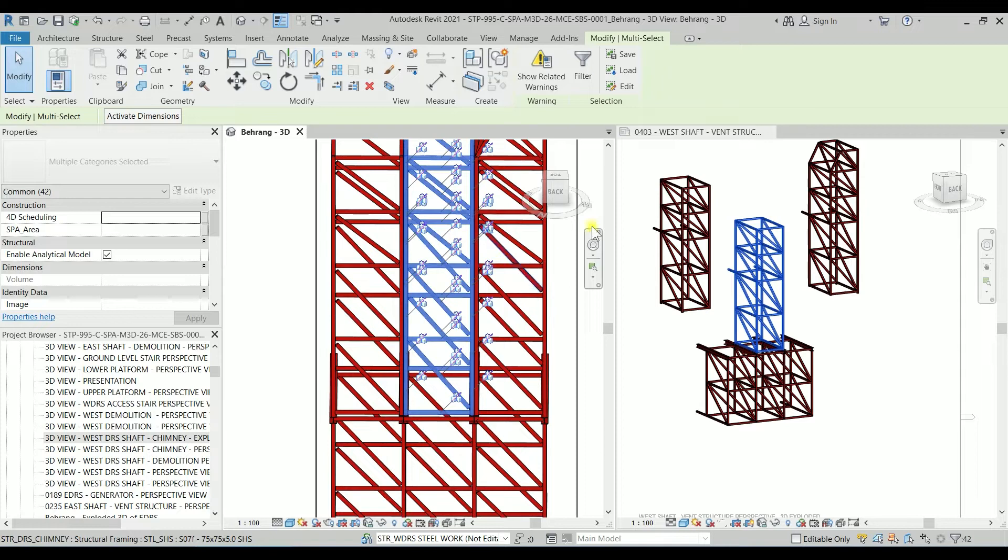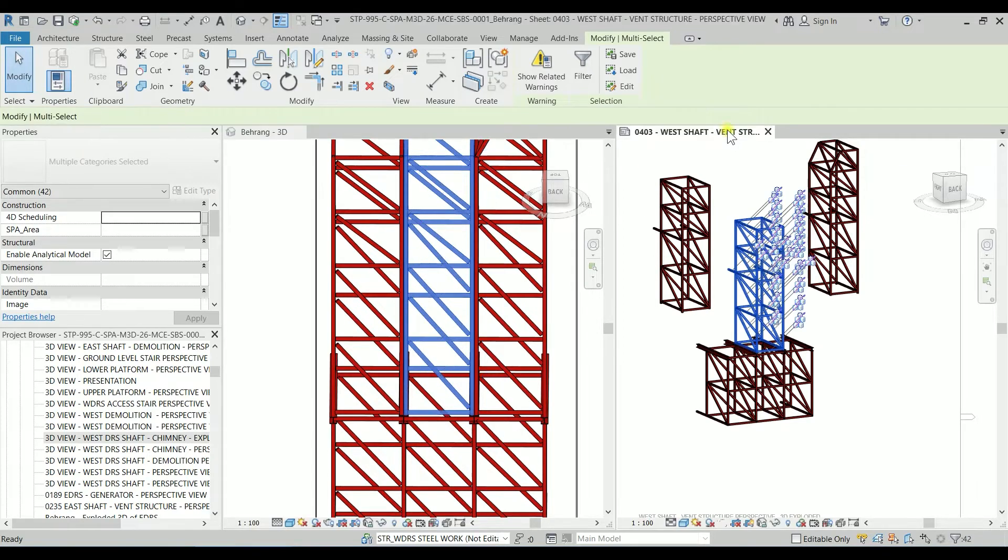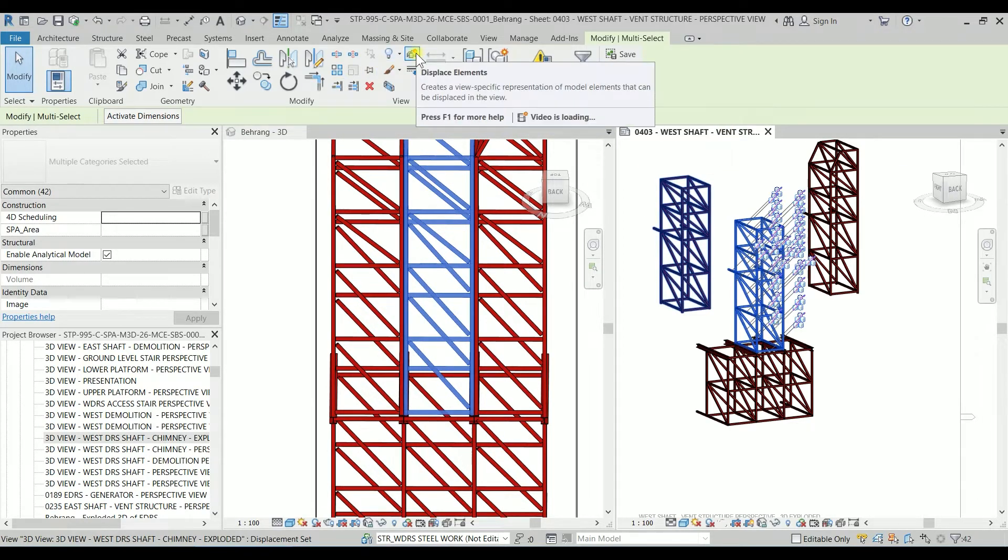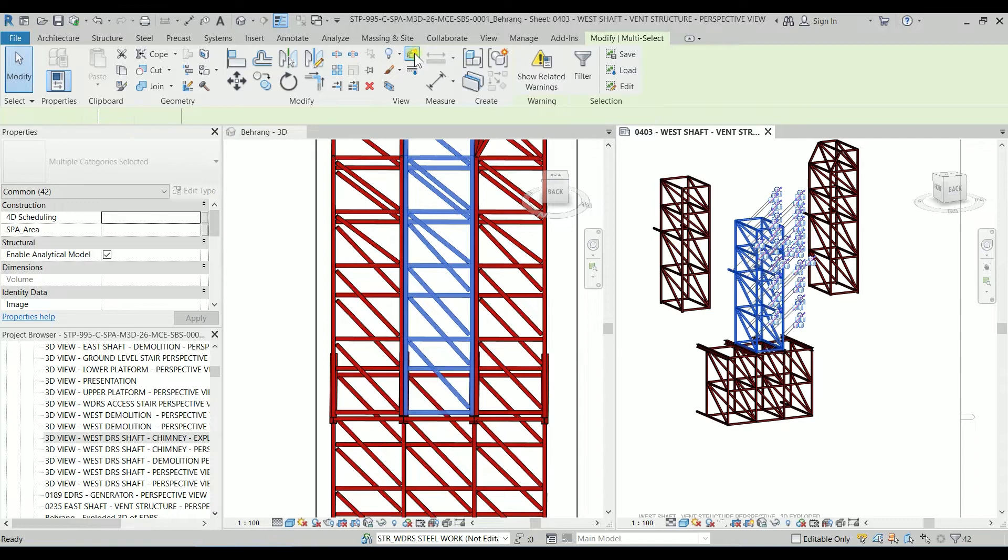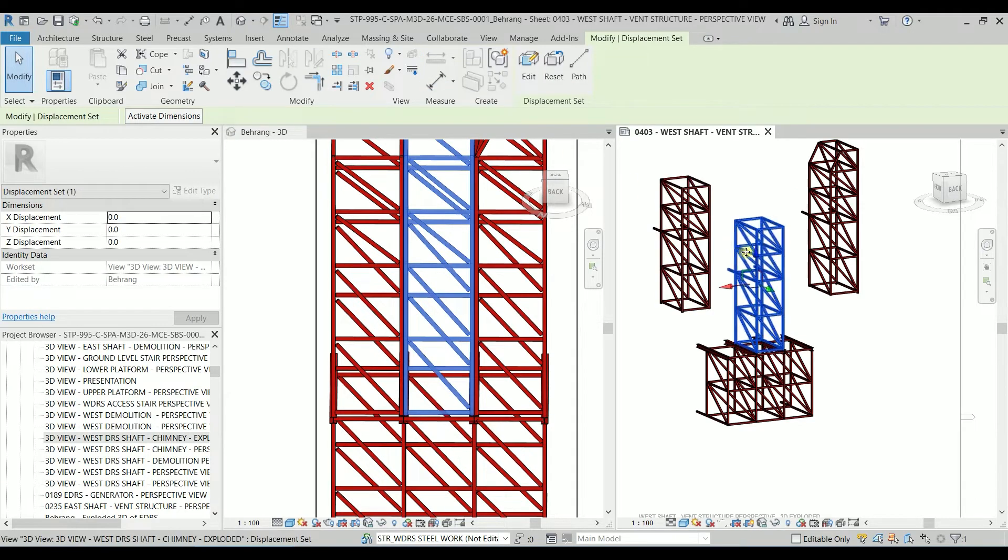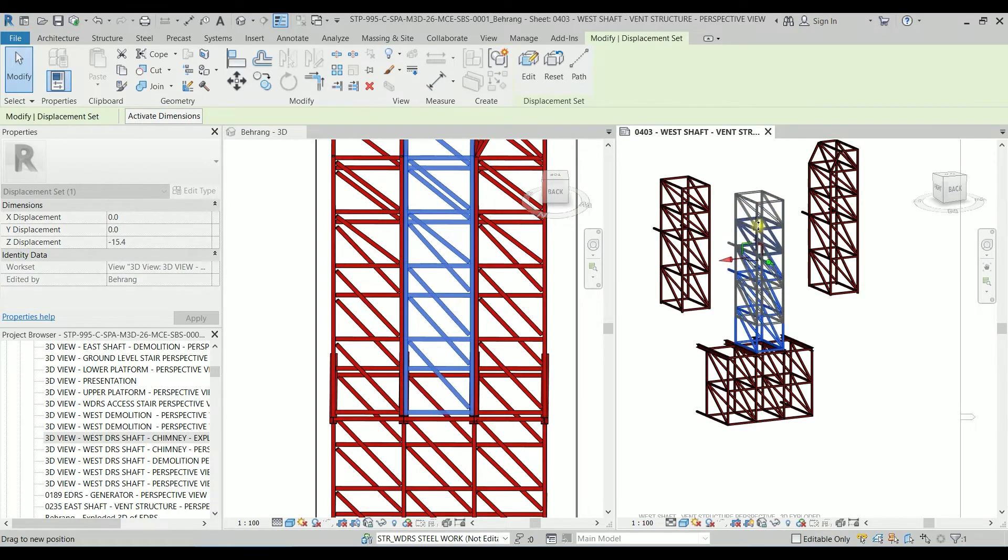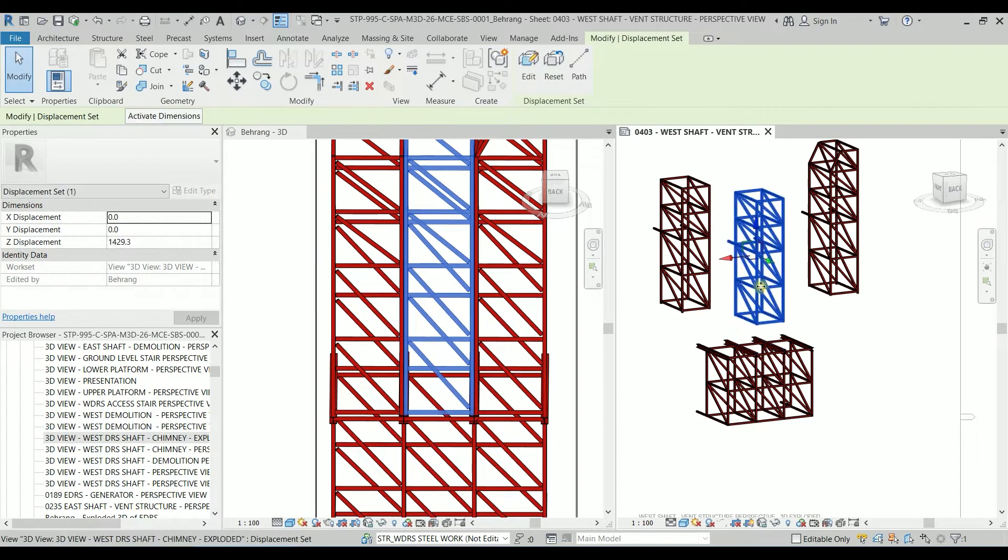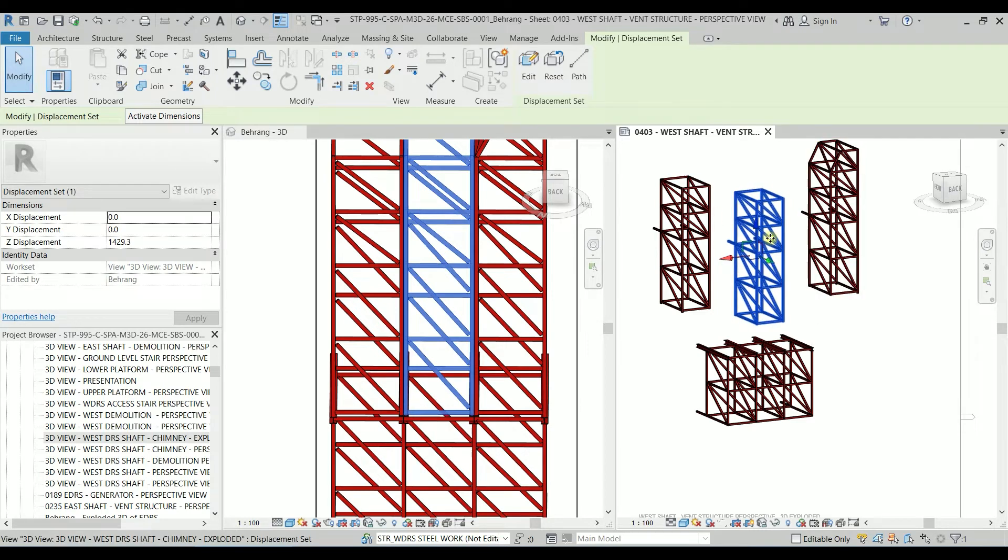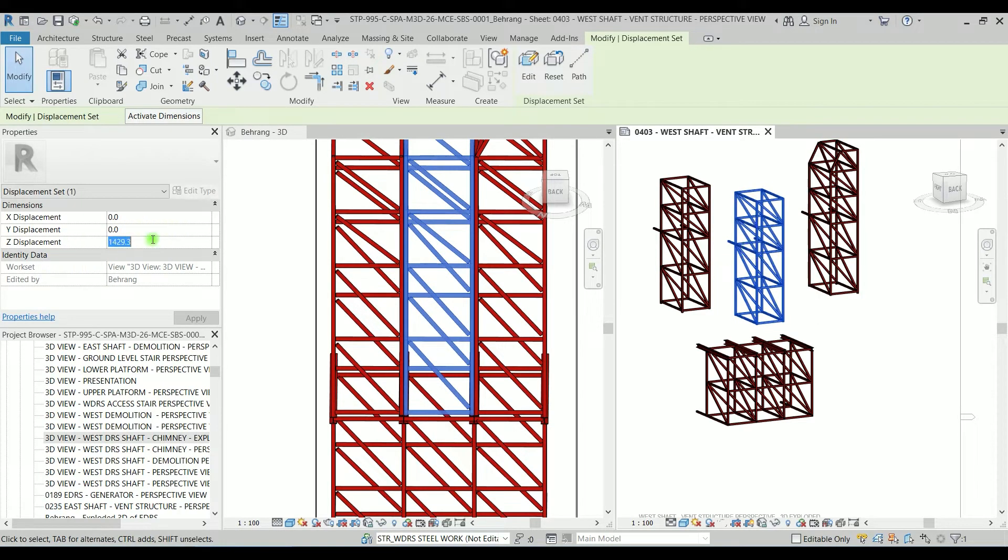So now the middle module is completely selected, let me check it again. That's correct, clicking on the tab here and clicking on the displace elements.